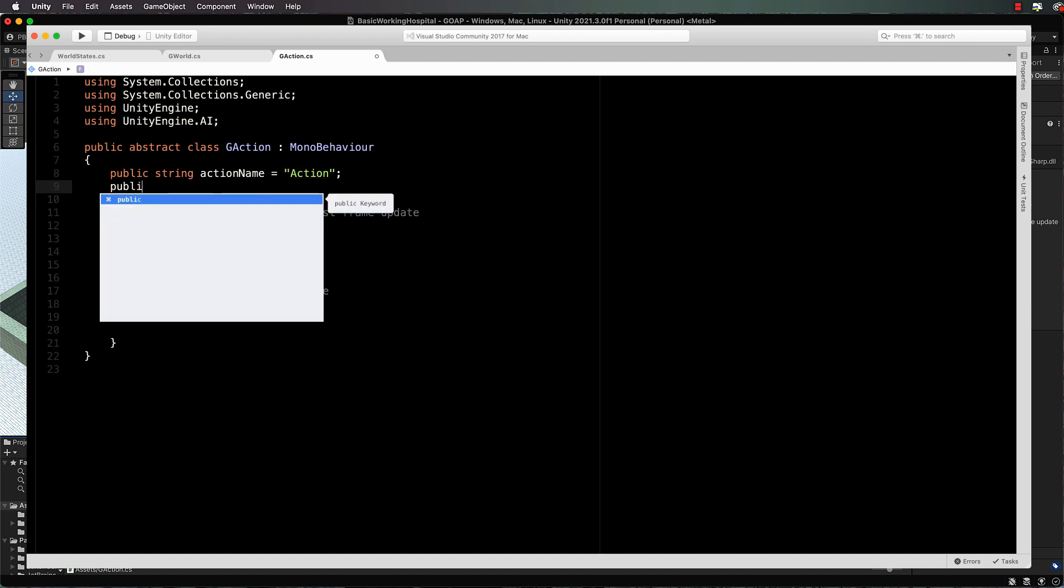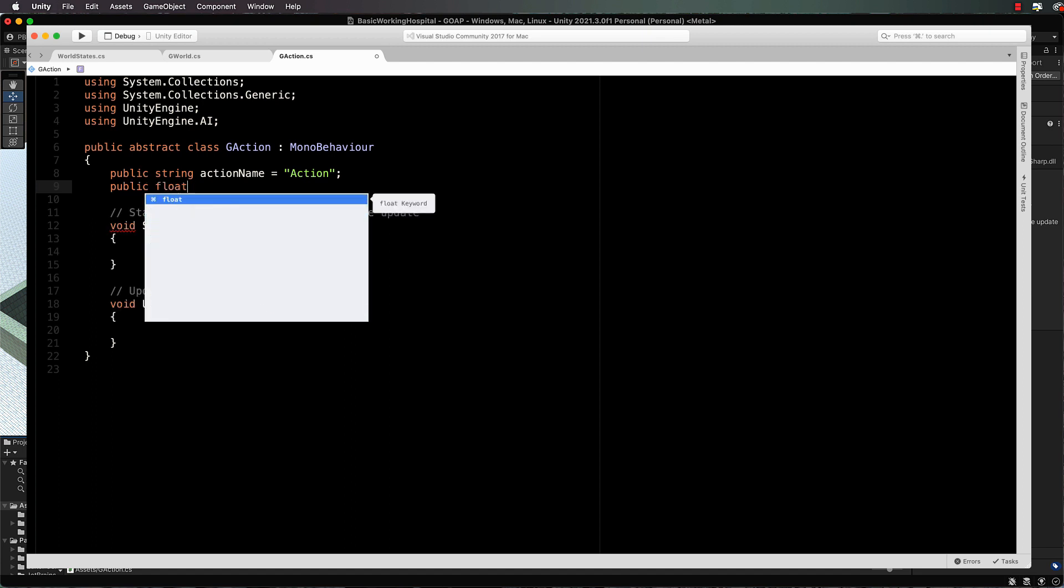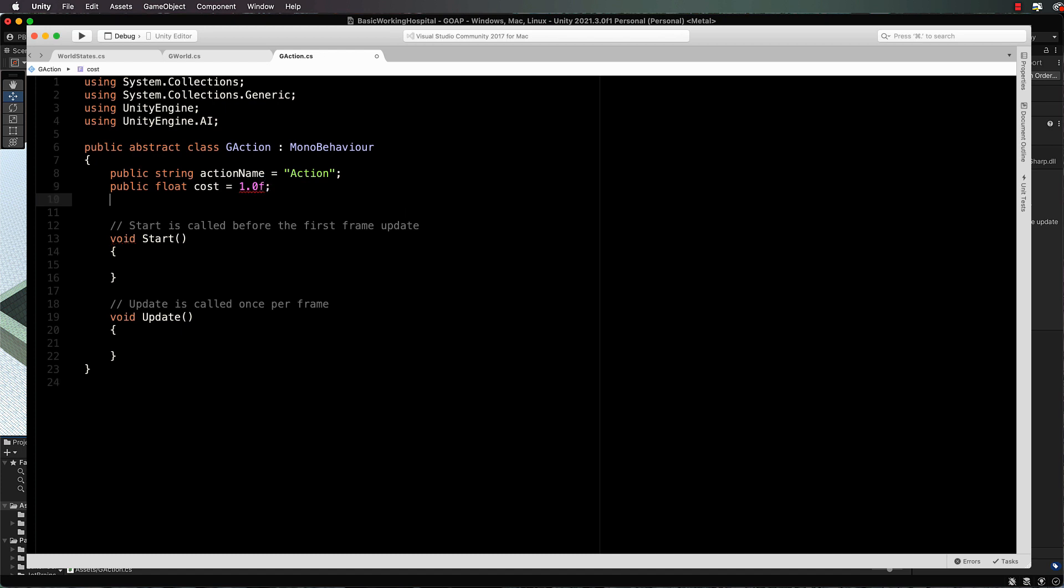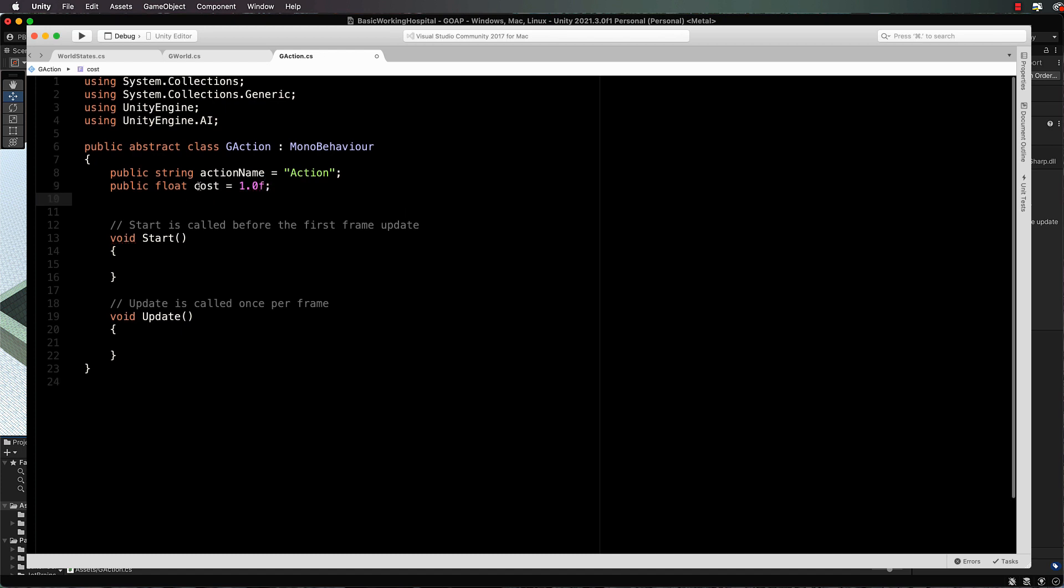Then a public float for the cost of the action. We'll set that to one by default. I should mention about this cost: your planner will find the cheapest plan to work through. So each action has a particular cost and it's going to try and go with the one that's the less strain on your agent. It doesn't mean you'll necessarily always do the lower cost plans, especially if they're not achievable and you might have to do another. You can think of cost as, does the agent actually want to do that particular action?